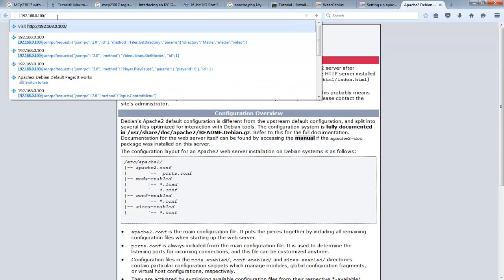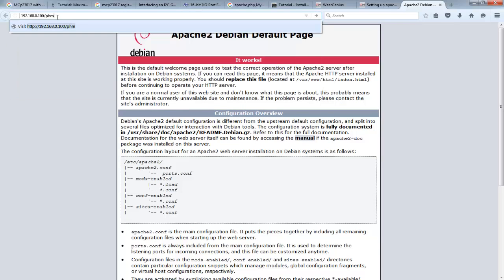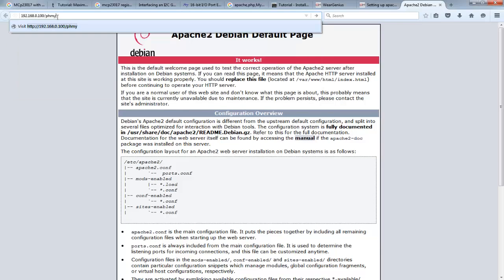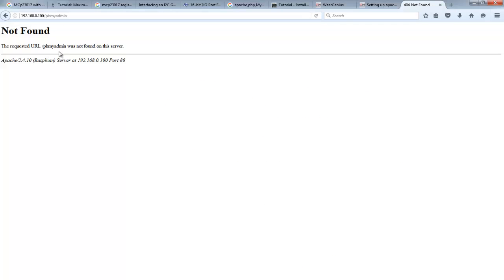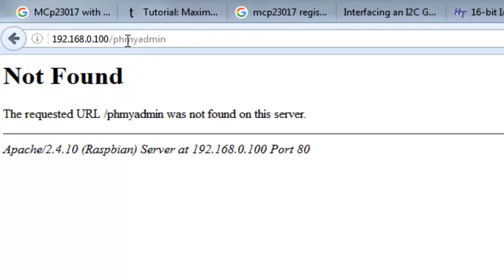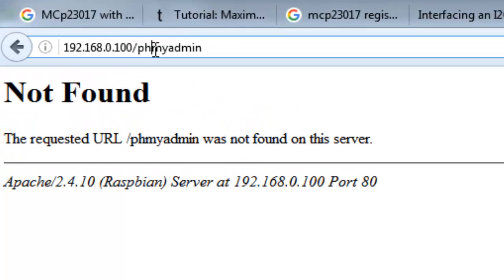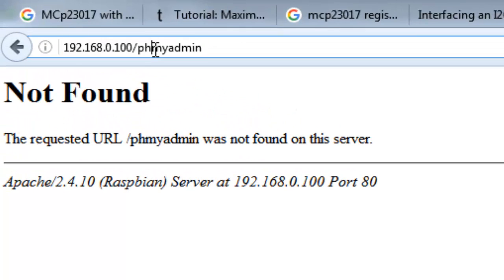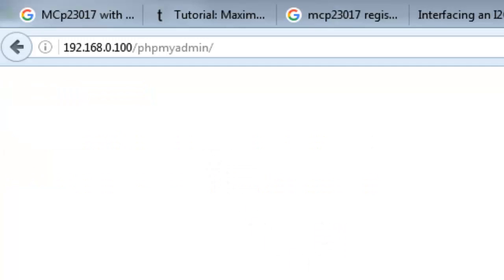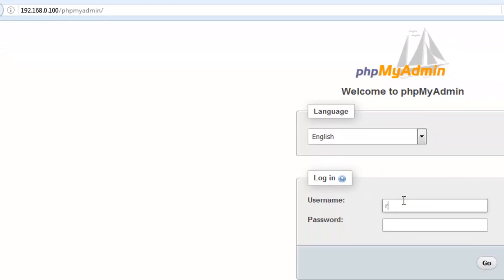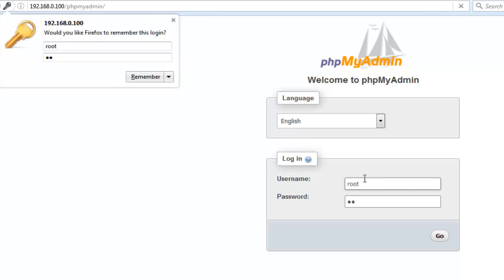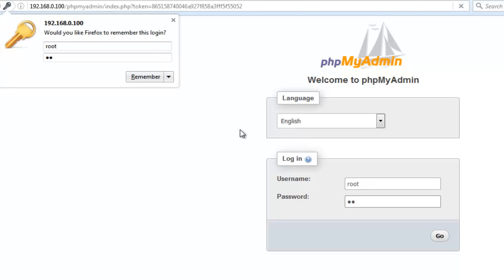Let's check phpMyAdmin. Provide the username root and password which we have provided earlier. This is the phpMyAdmin interface up and running.